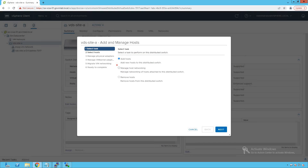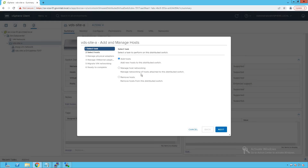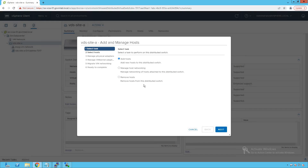There are two other options as well. The second option, 'Manage Host Networking,' is used when a host is already added to the distributed switch but we want to manage its networking. The third option, 'Remove Host,' is used whenever we want to remove a host from the distributed switch. As of now, we are adding a host, so let's select 'Add Host.'